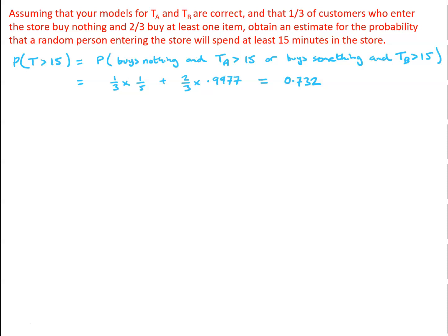And then we have got, for a customer who does buy something, the probability that TB is bigger than 15 is 0.9977, so our expression for the probability is one third times one fifth plus two thirds times 0.9977, which gives me 0.732.